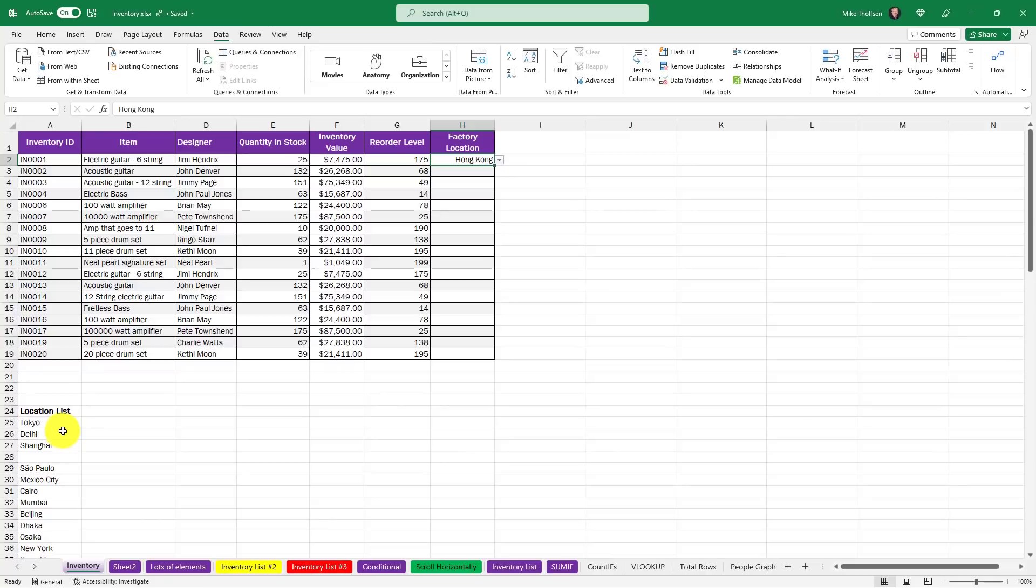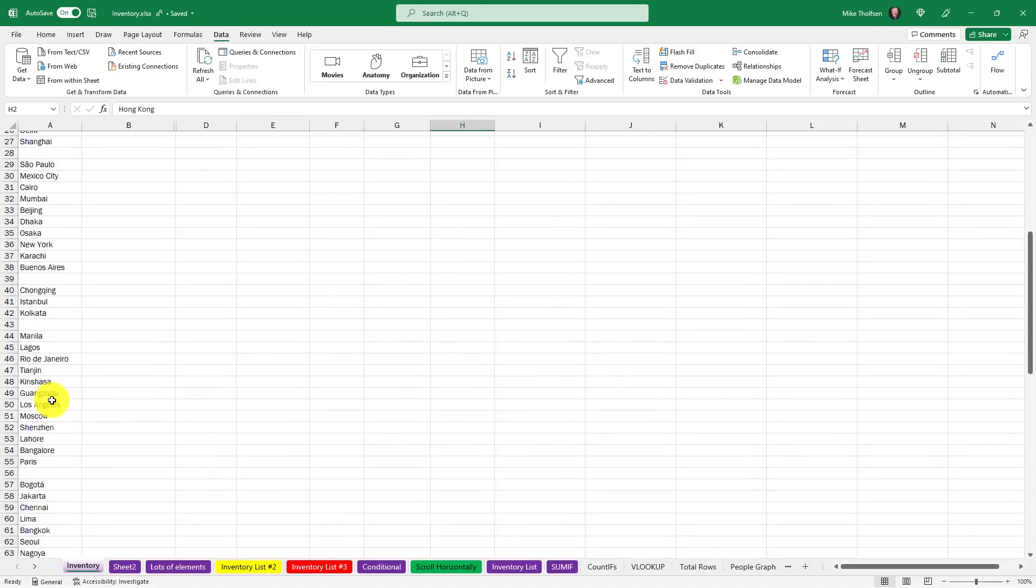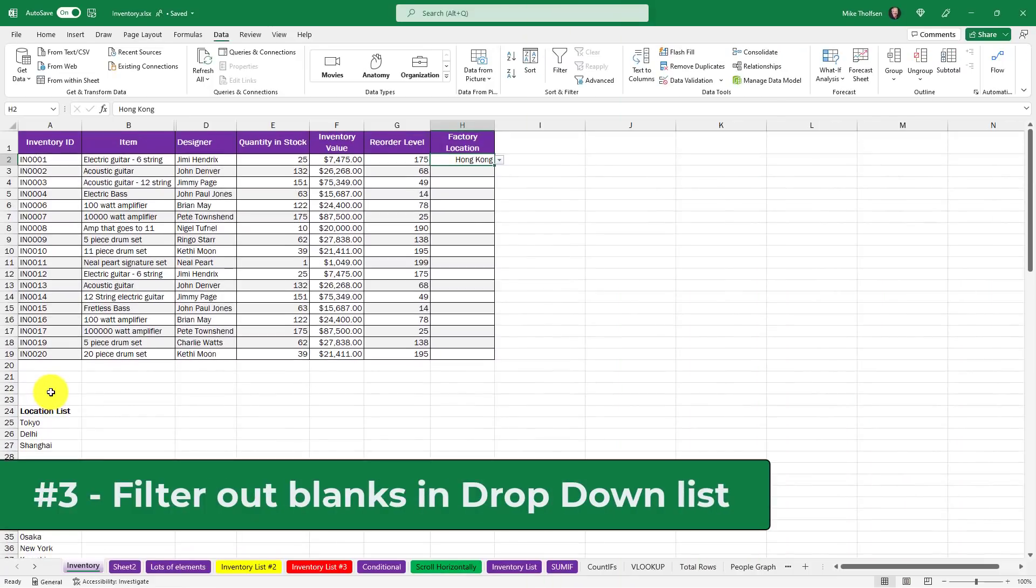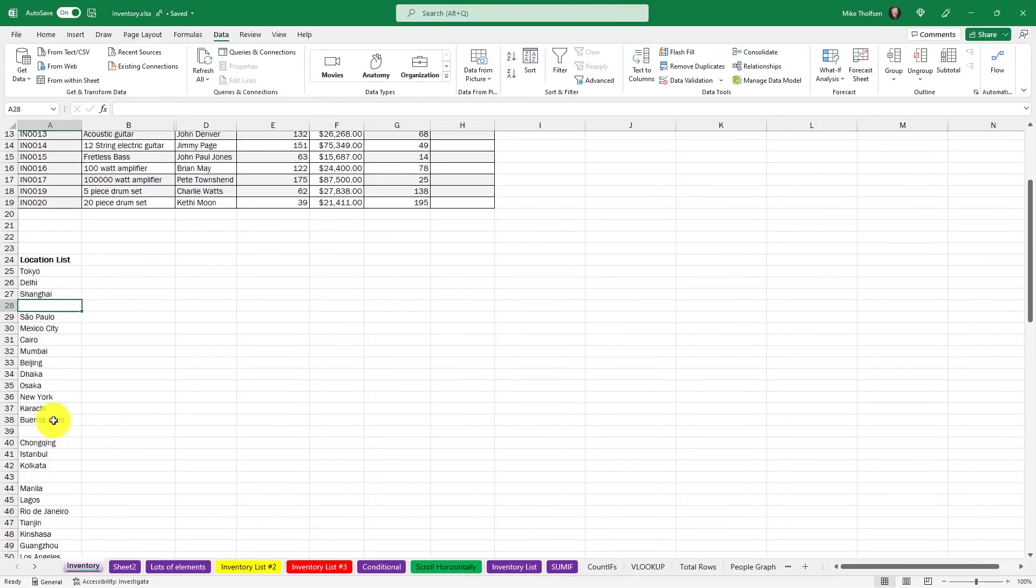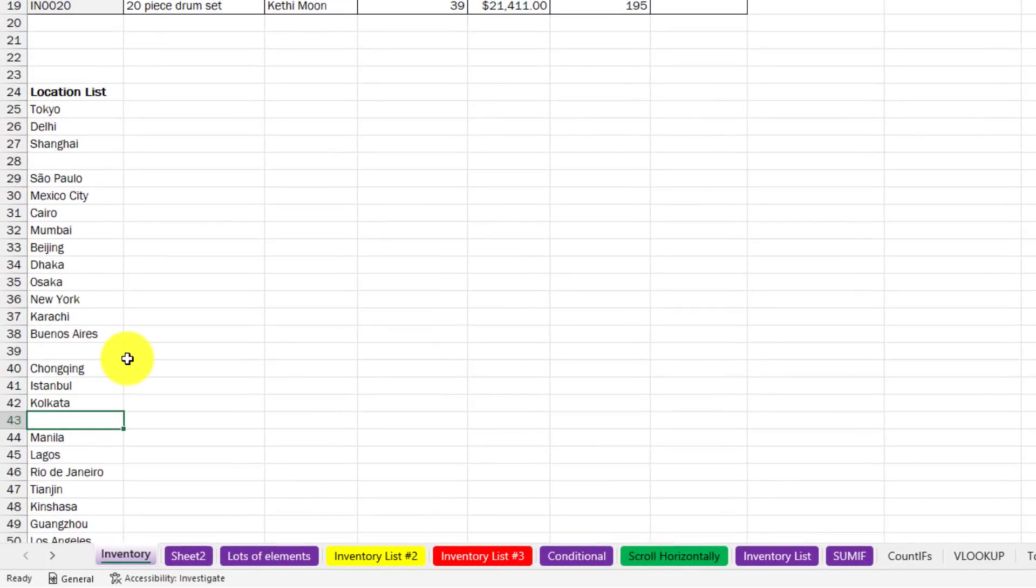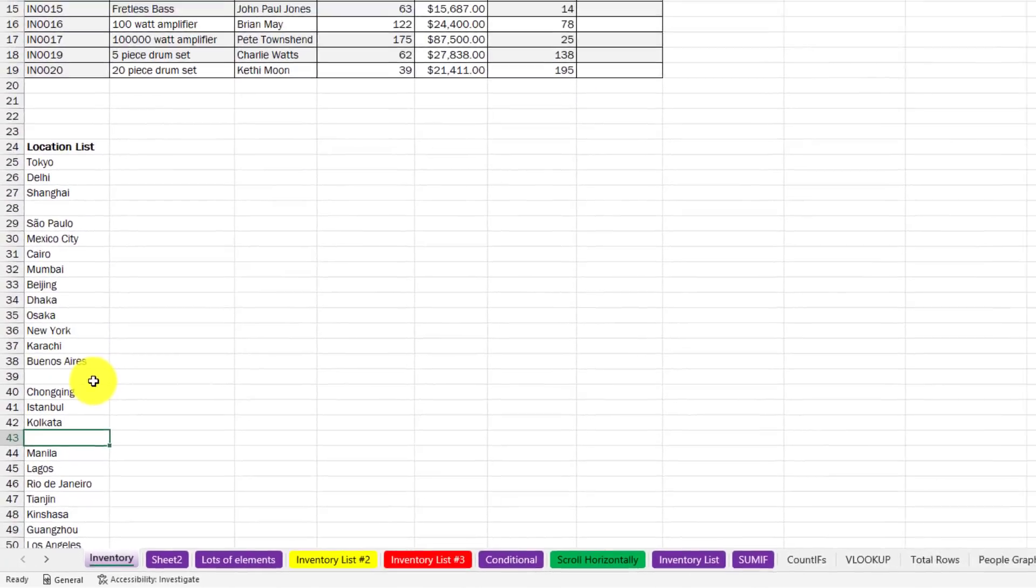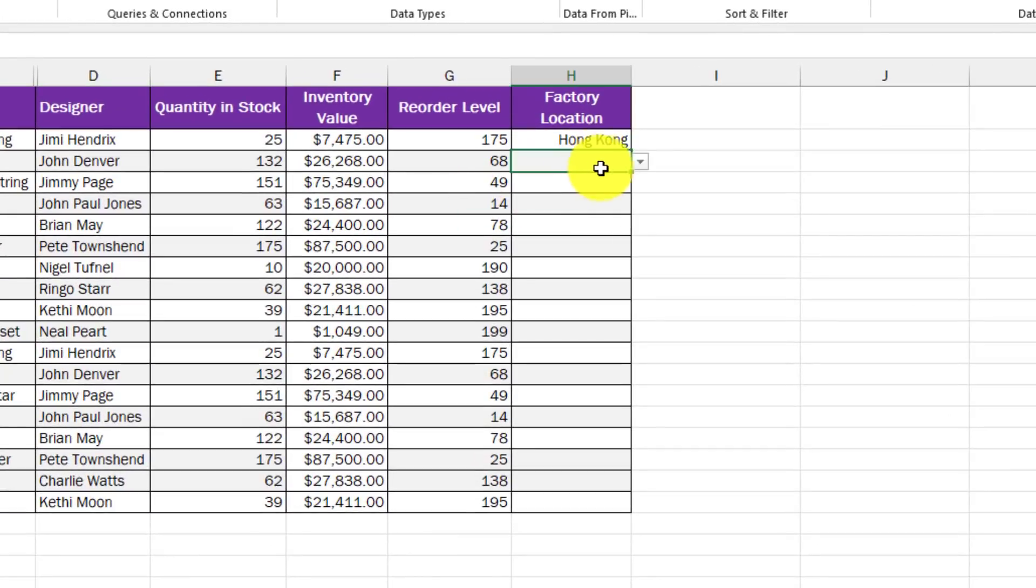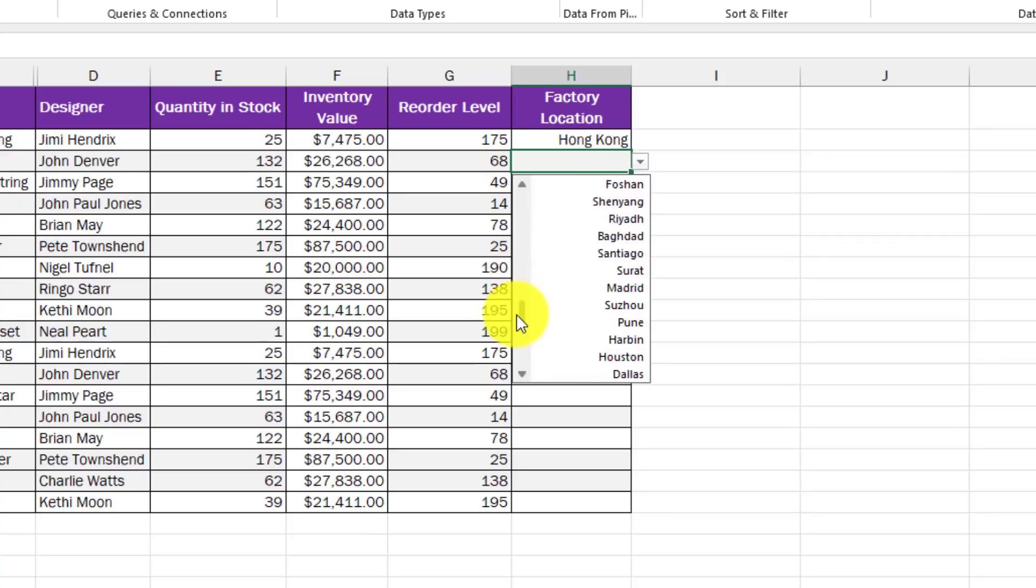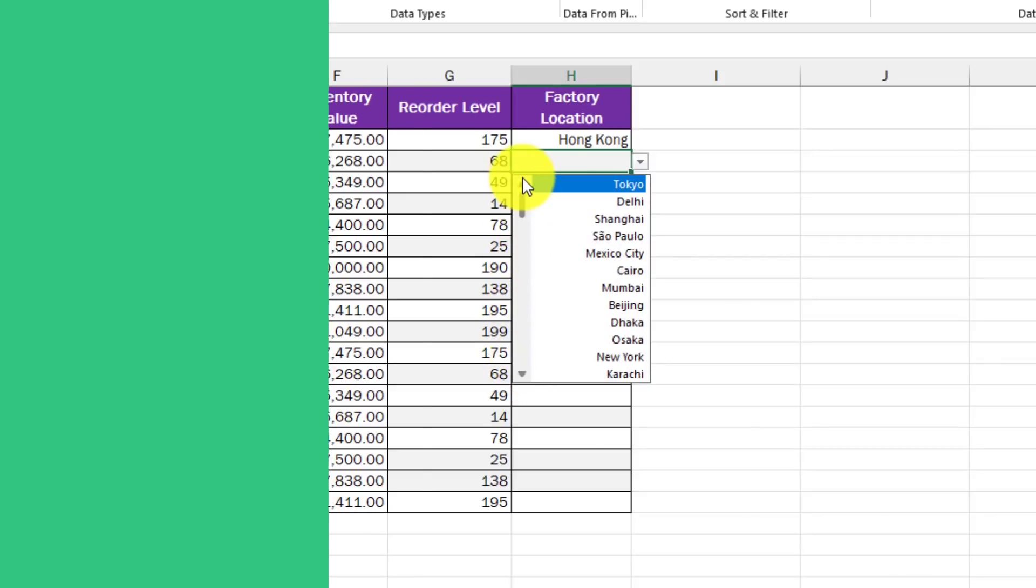The third new feature is related. Historically if you had blanks in your list when you're creating your drop down list they would show up, which kind of makes it look ugly. In this case I've got a bunch of blanks in my cities but if I go to the drop down list and click this you'll see that there are no blanks showing up in my list. It is nice and clean.